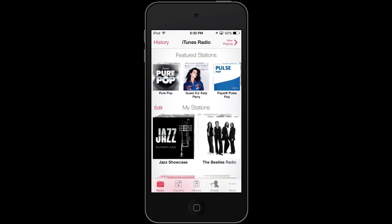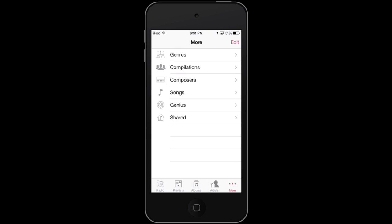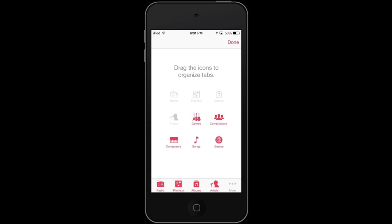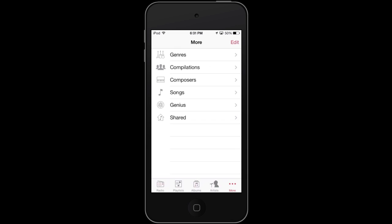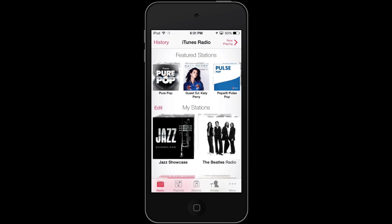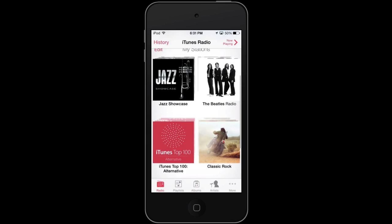iTunes Radio is going to be a lot like Pandora Radio, if you've heard of that, and the basic idea of it is going to be the same. Now by default, iTunes Radio is at the very bottom left. However, if you go to More and Edit, you could always rearrange it. I like it down there, so I'm just going to keep it, and from iTunes Radio, I'm going to look at my different stations.